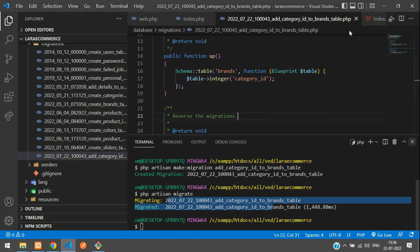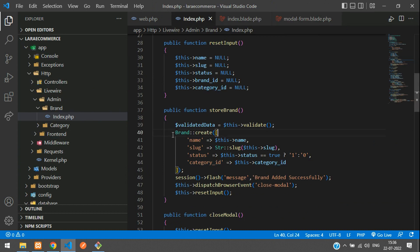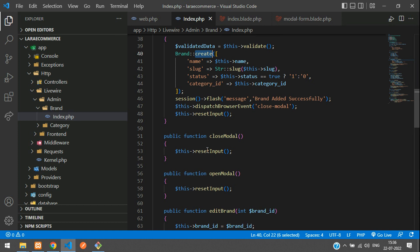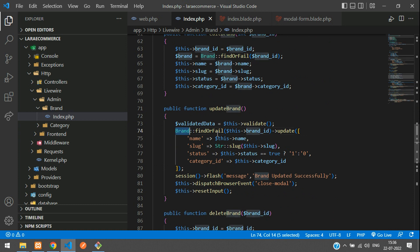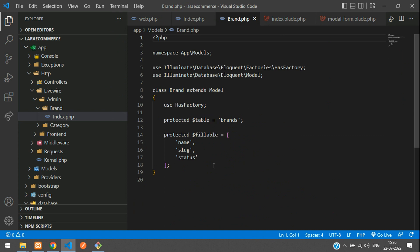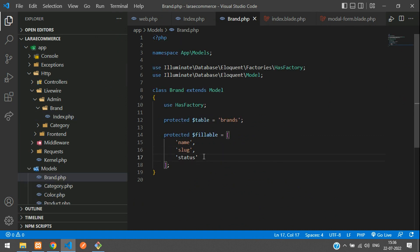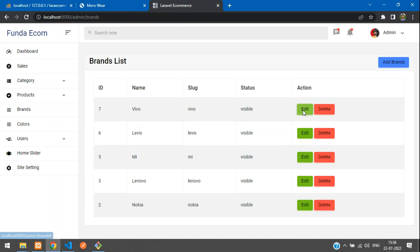Let me close the terminal and go to the database. We are directly using the create and update methods, so for that case we have to go to the Brand model — open brand.php model. We need to add category_id to the $fillable array: 'category_id'. Save it and now let's try to update once again.